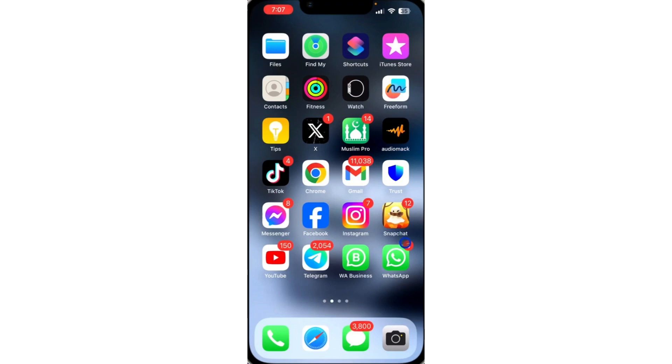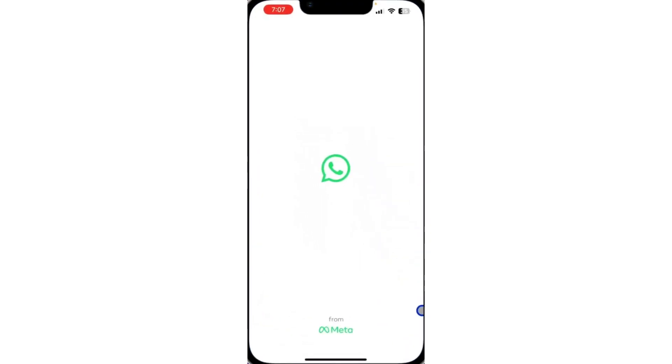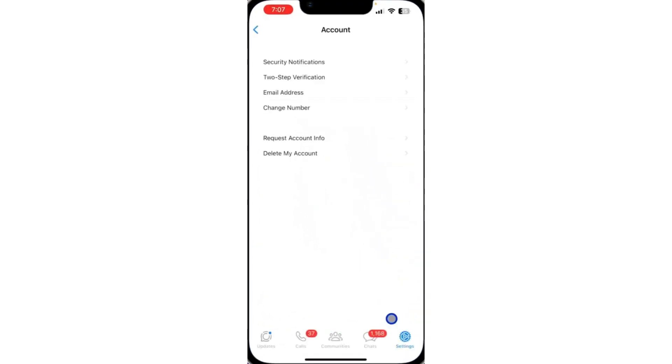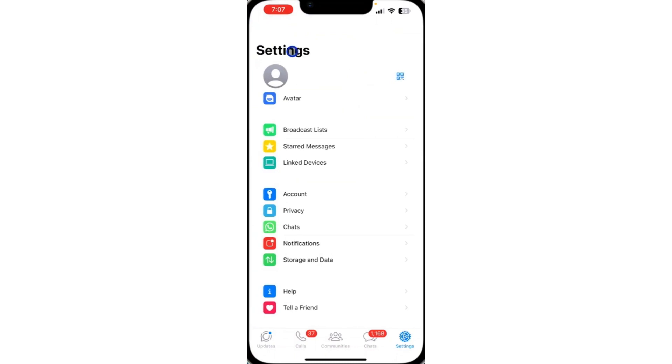So the first thing you need to do is to open up your WhatsApp and you need to click on settings. Once you click on settings, click on account.